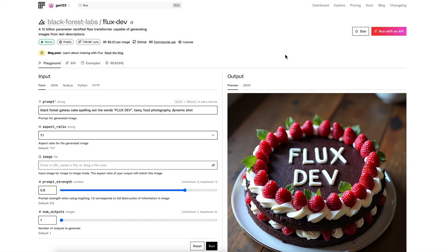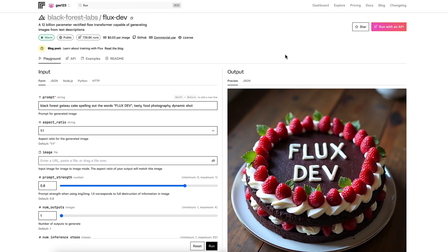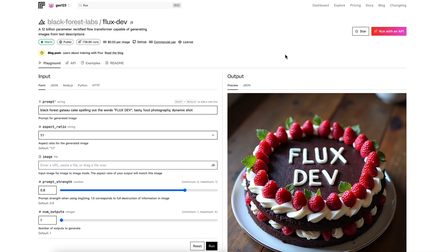So in this video, we're going to look at a little bit more detail at the dev version of flux, the dev model. If you haven't seen my beginners tutorial on how to get started with flux using replicate.com, then I'll put a link to that in the description below. Replicate.com is just a platform that I personally use to access flux.